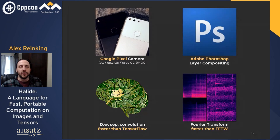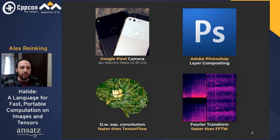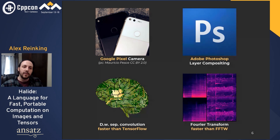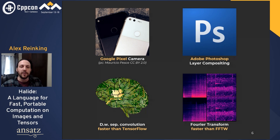This isn't a talk about unproven technology. Halide is the system of choice for the Google Pixel camera and the Adobe Photoshop layer compositor. We've implemented faster neural network layers than TensorFlow, faster blurs than OpenCV, faster matrix multiplication than Eigen, and a faster Fourier transform than FFTW, which styles itself as the fastest Fourier transform in the West. Because YouTube uses Halide at scale to re-encode video, all CppCon talks uploaded this year will be processed by Halide.